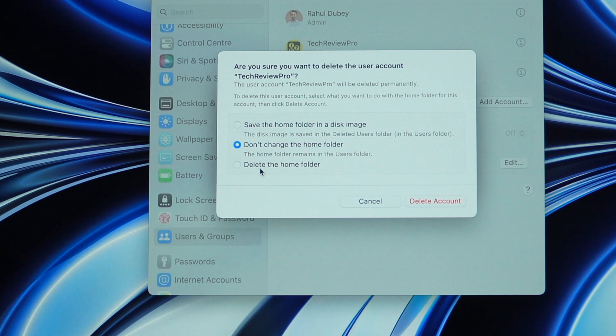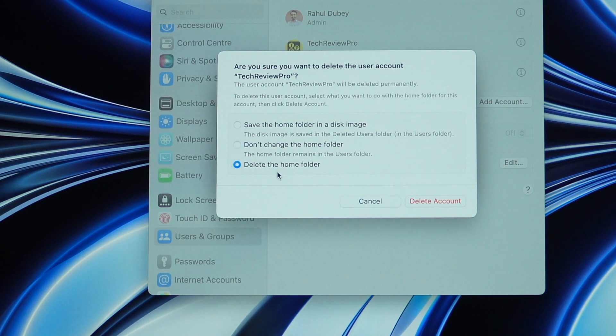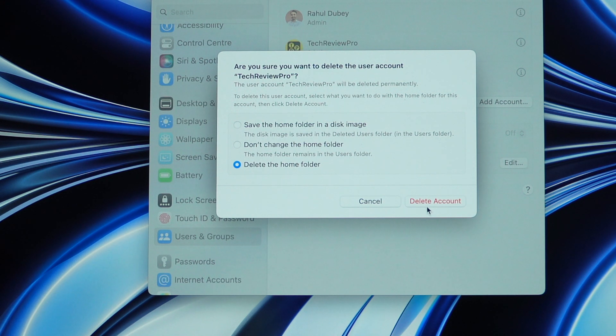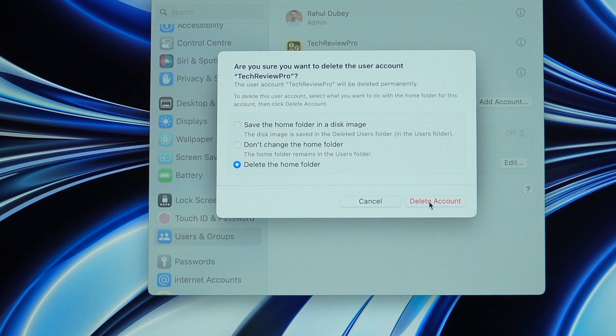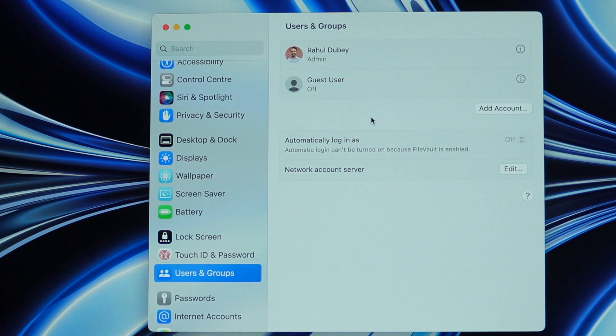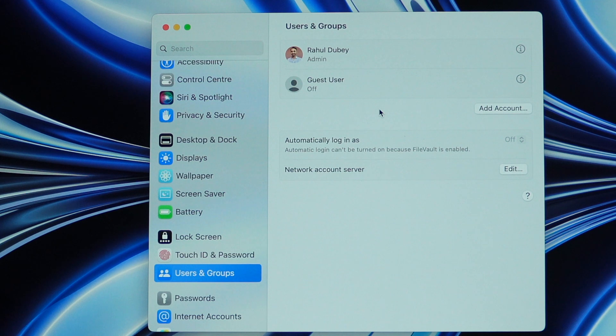So in this case, we are going to select this because we want to completely delete the user from this Mac. So once selected this, I'll simply confirm it by clicking on this button that says delete account and once I click that, it will start deleting the user. And as you can see, the user has been deleted within a few seconds. So this is how you can delete user account and completely remove the user from your Mac.